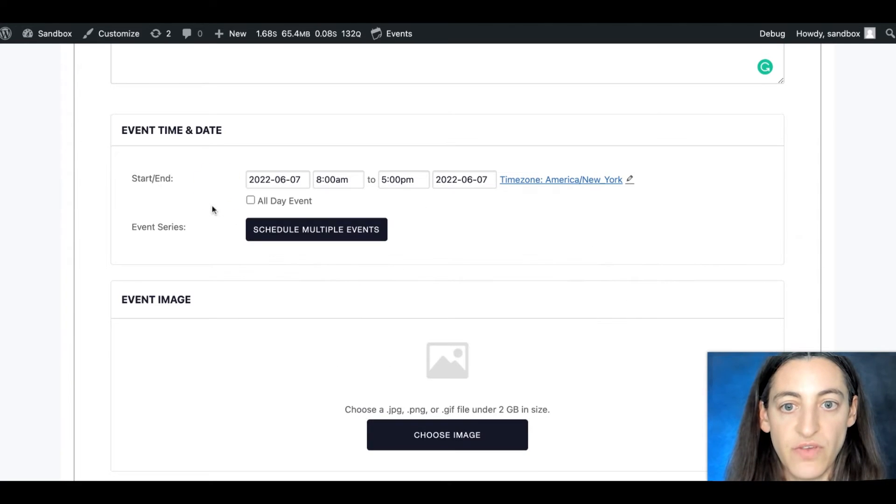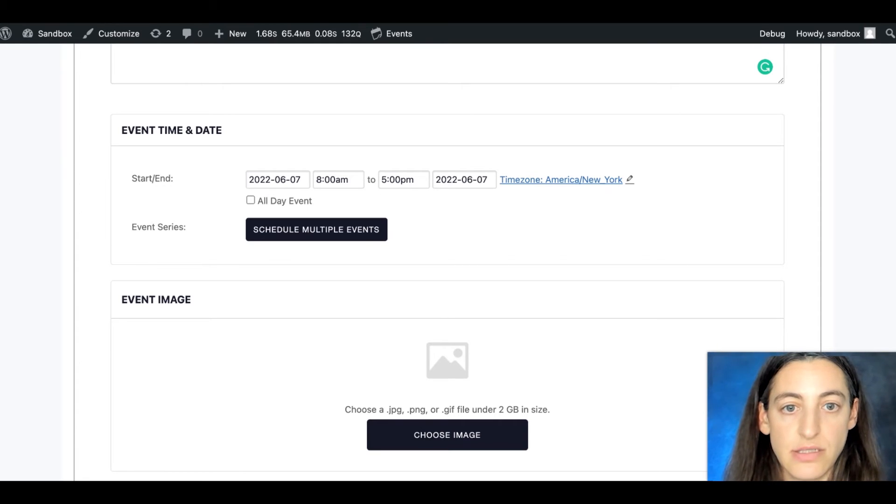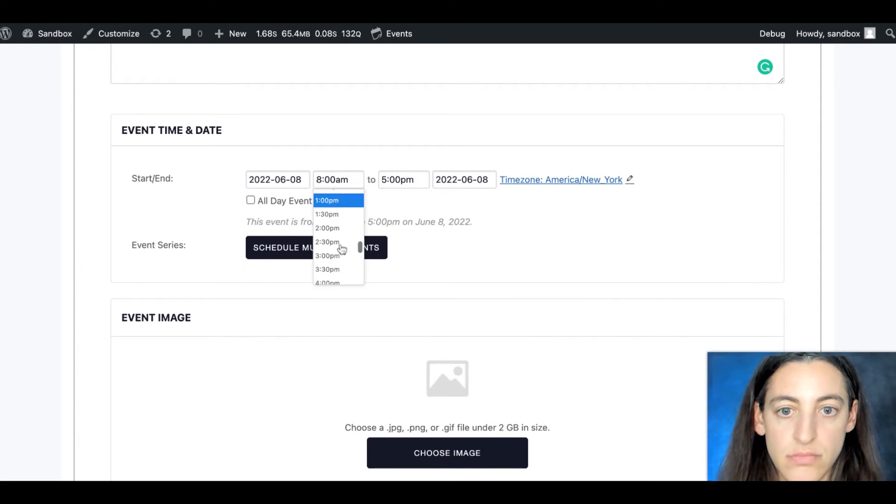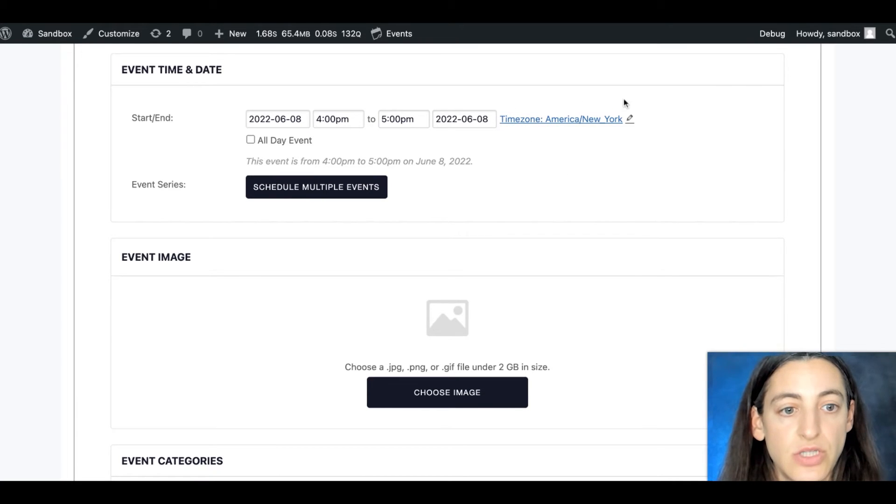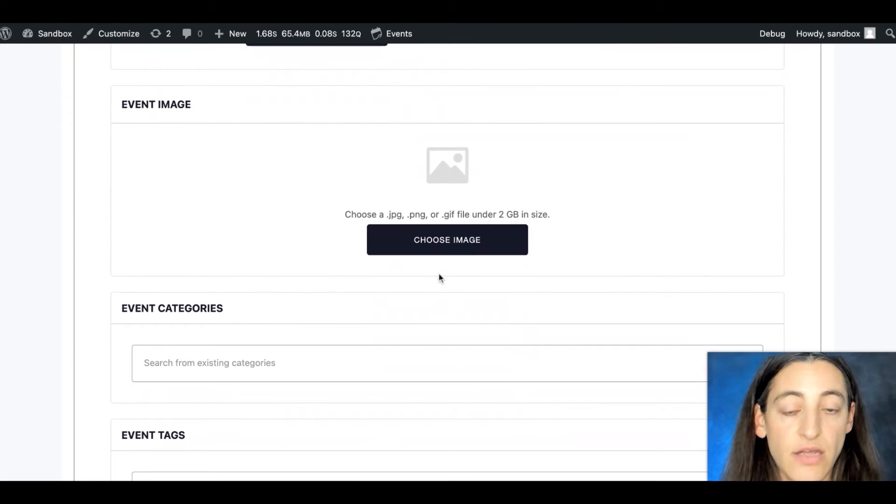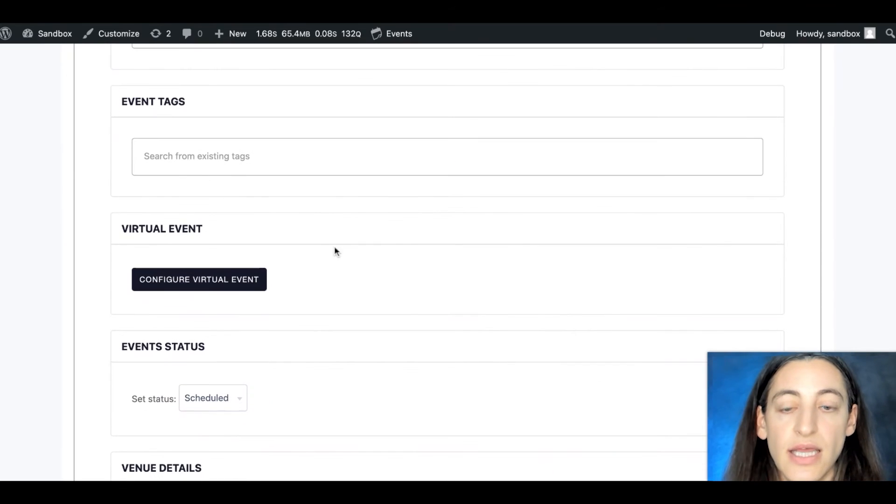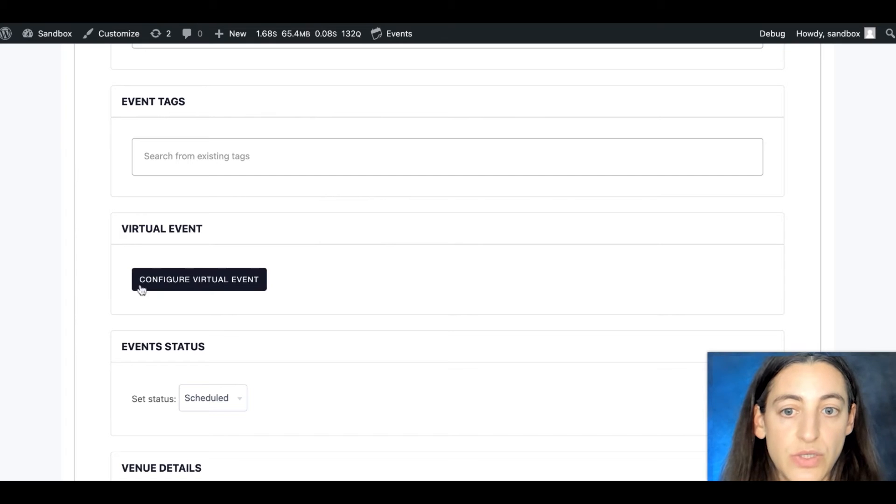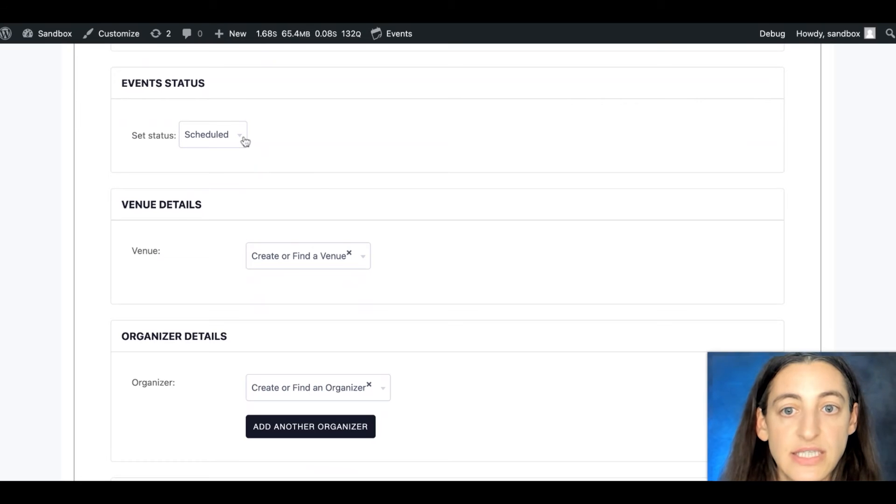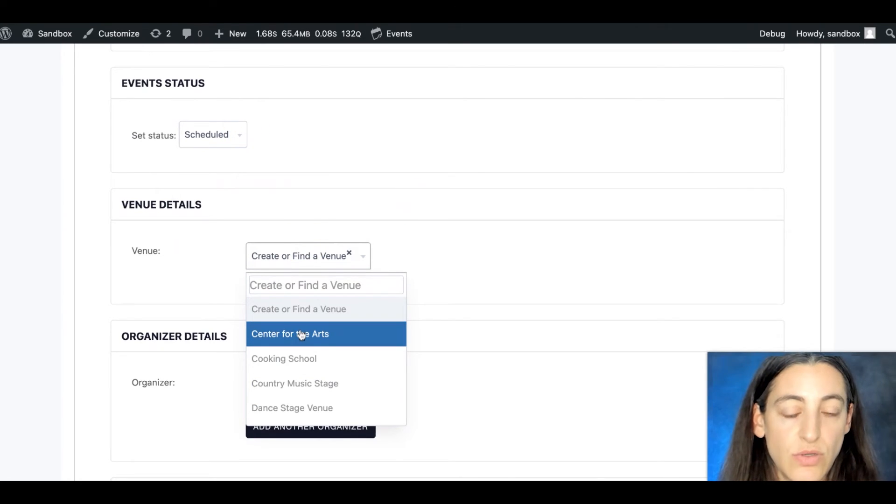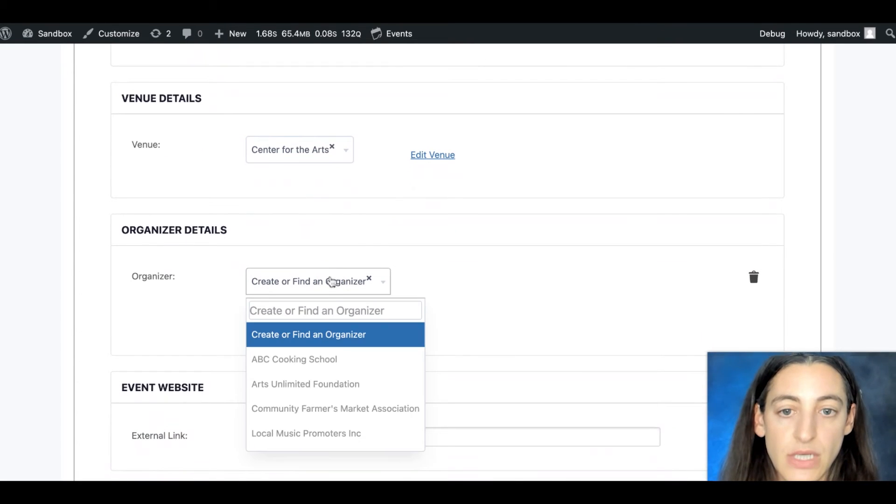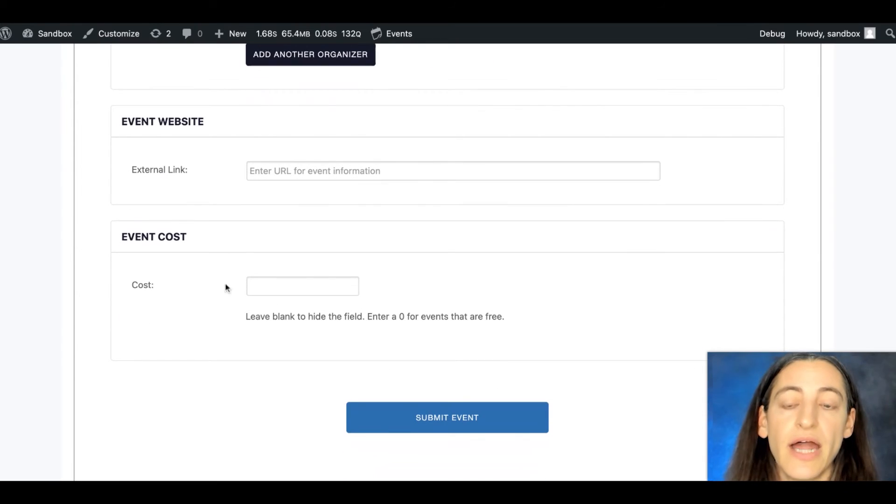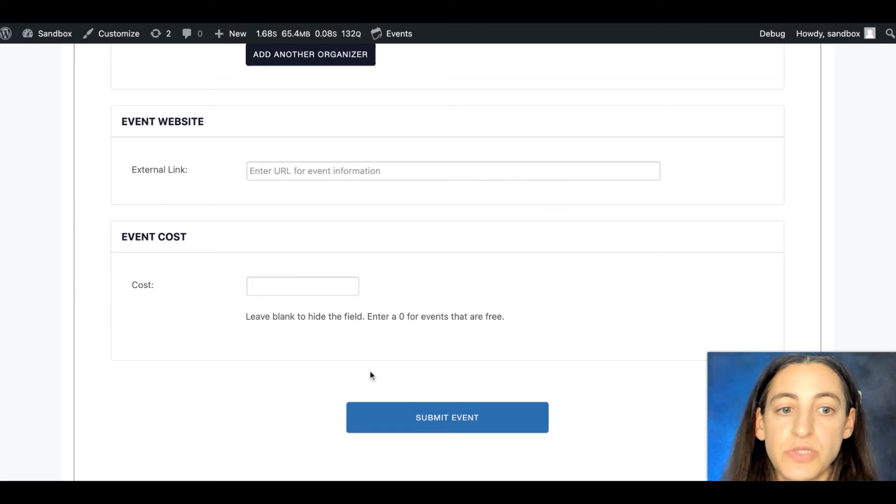And then if you have Events Calendar Pro, you'll also see additional options for scheduling multiple events. So let's say our event is taking place tomorrow. And you can also select an all day event, or you can change the time zone as well. Those are the required fields. And then you can add if you prefer an event image, a category, tag. If you have virtual events, you'll also see this box to configure this as a virtual event. And then you can also add an event status and any venue details. You'll be able to select from your pre-existing venues or create a new one. Same goes with organizer. You can add an event website, an event cost. If you have community tickets as well, which is included with our community manager bundle, you'll also see other options like adding tickets from the front end.